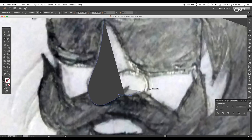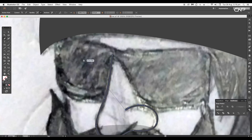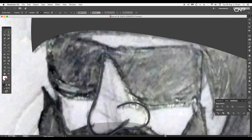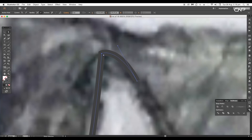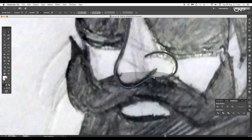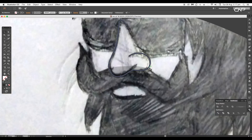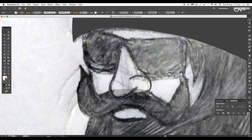Next we'll trace out the nose. For this we'll keep it open-ended — let's extend the top end and adjust the curves to give a round end. Adjust the anchor points according to the shape of the nose.